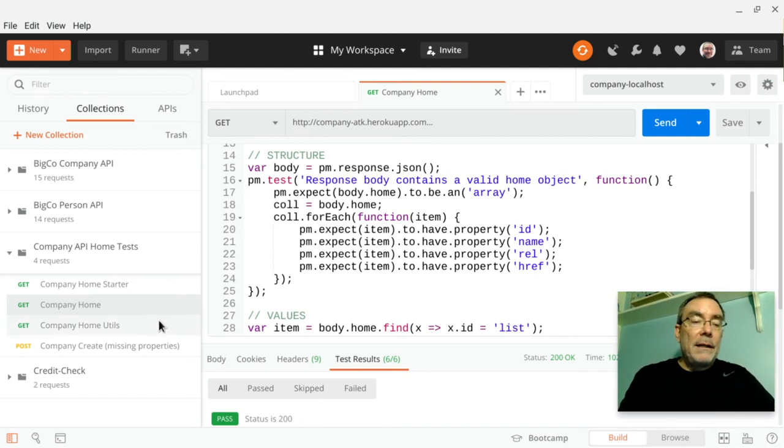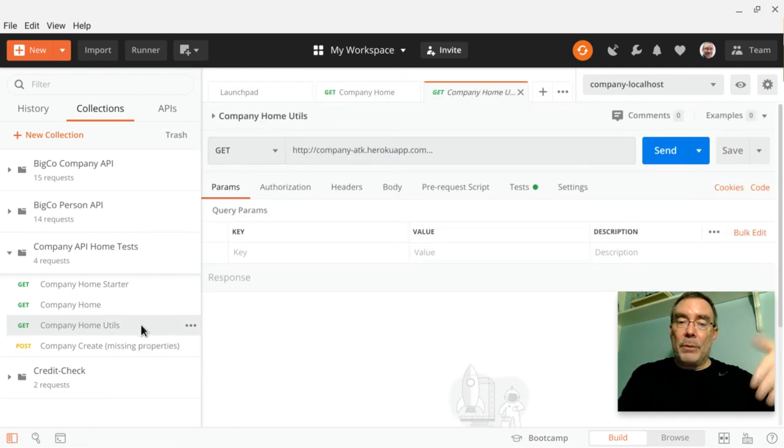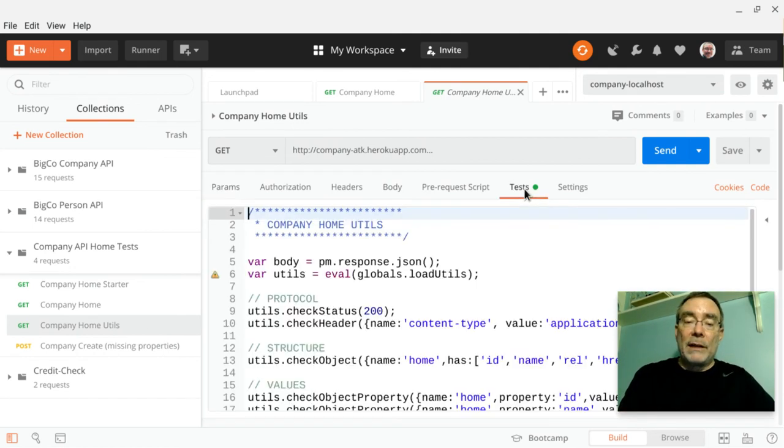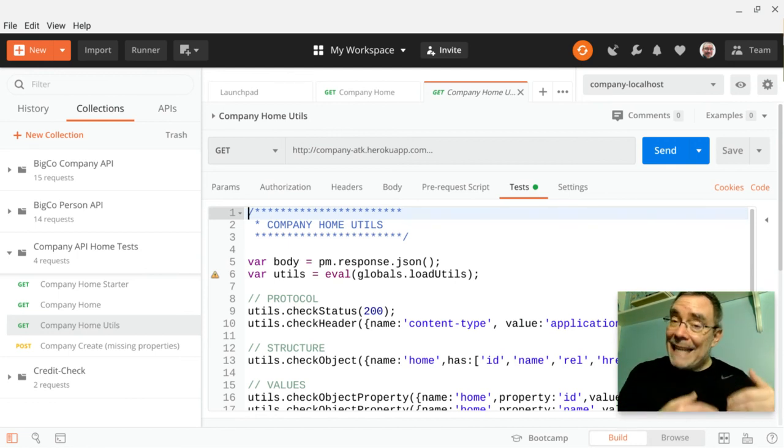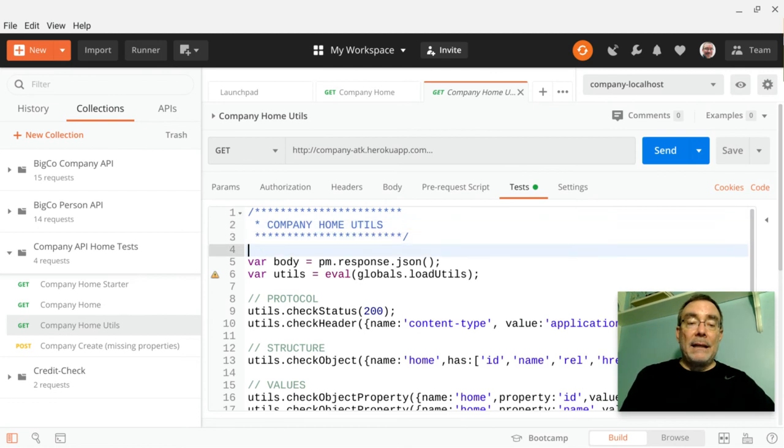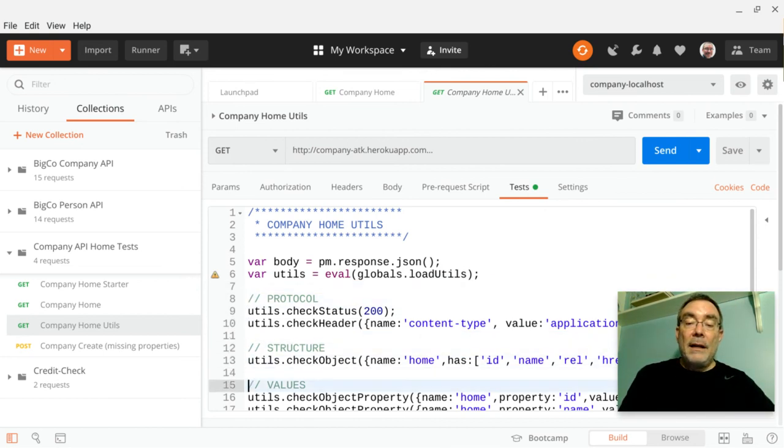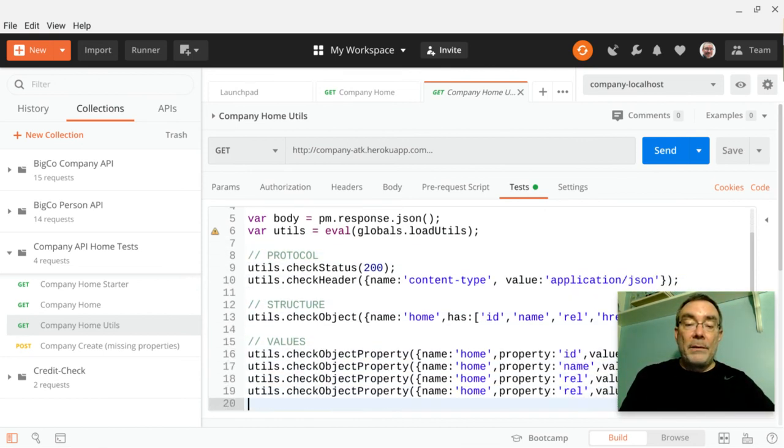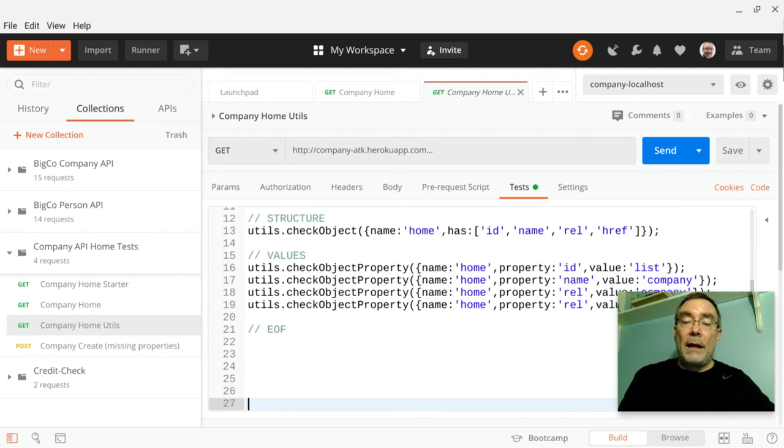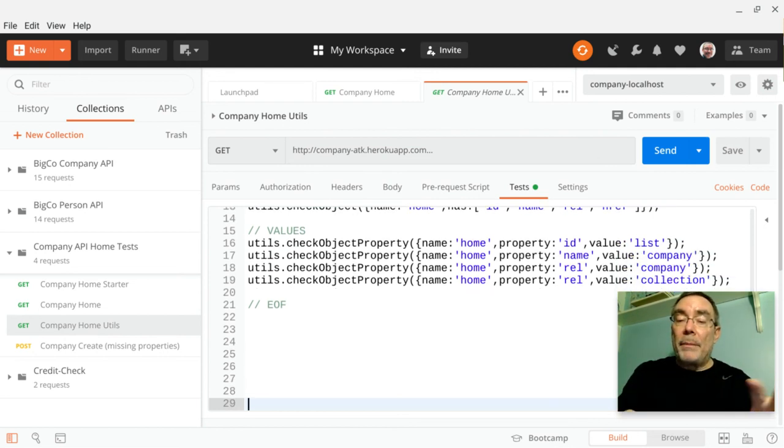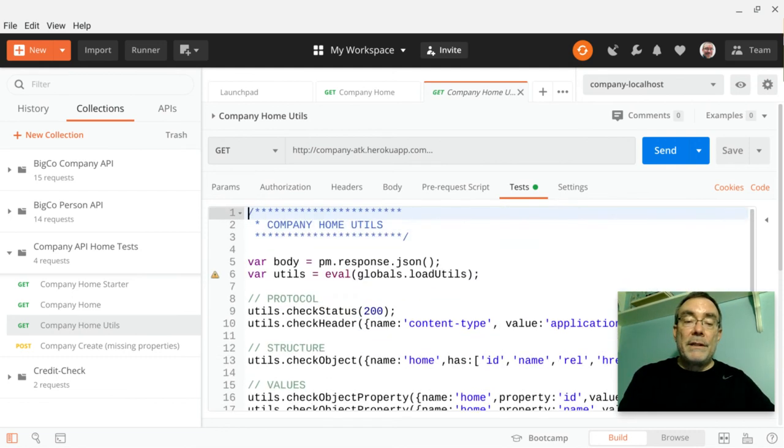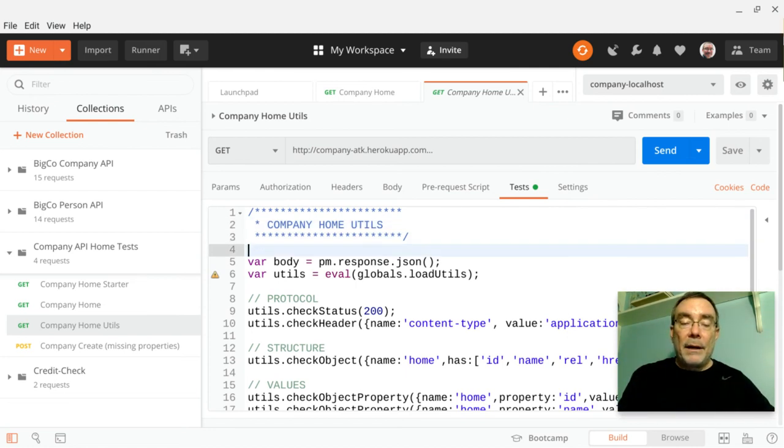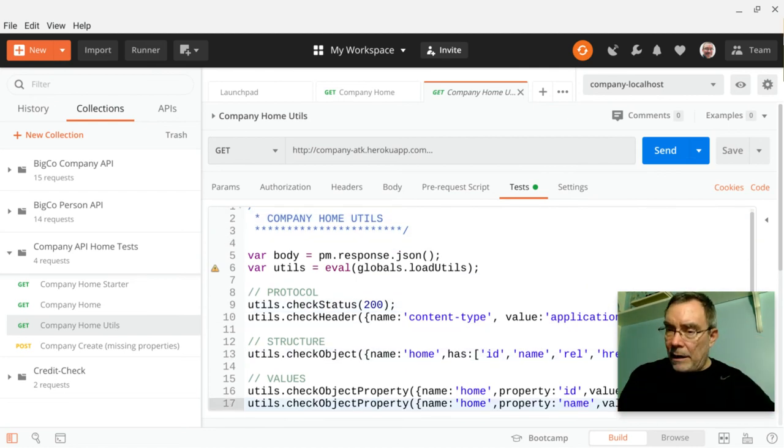So instead, what I did is I built a utility library that actually encapsulates a lot of that information. So let's take a look at what that utility library looks like, or what it looks like when I'm using utilities. So here, I'm actually doing the exact same test we looked at before, but it takes a lot less energy, a lot less time. So this is where I'm loading the utilities. We'll get to that in a minute. But there's my check status. There's my check header. There's checking my object to make sure it has certain values, certain properties, and then those properties are set to certain values. So I've got this whole series of check: check status, check header, check object, check object property, there's other object, check error objects, and so on and so forth.